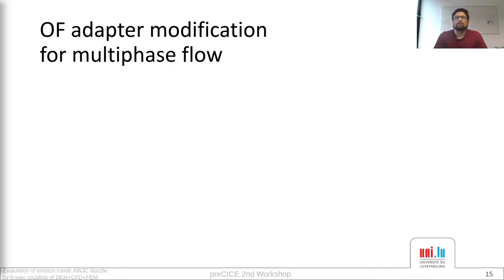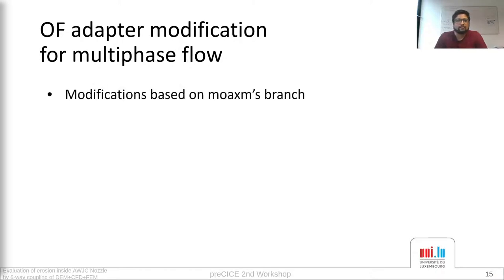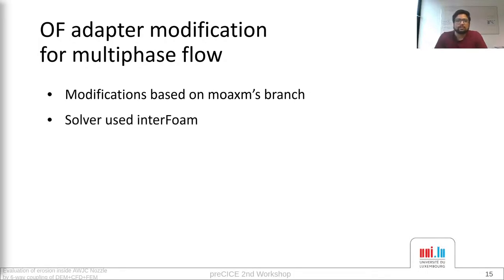Now let's talk about modifications required for multi-phase flow in the OpenFOAM adapter. When I was working on these modifications last year, the default OpenFOAM adapter did not support FSI for multi-phase solvers, but I think the current version should support multi-phase flow. I made the necessary modifications in the PreCICE OpenFOAM adapter. The solver I use is interFoam, which is incompressible, but if somebody were to use compressible interFoam, it should definitely work with the default OpenFOAM solver.